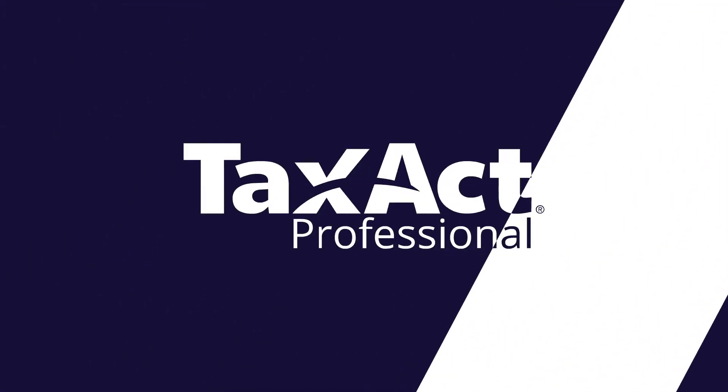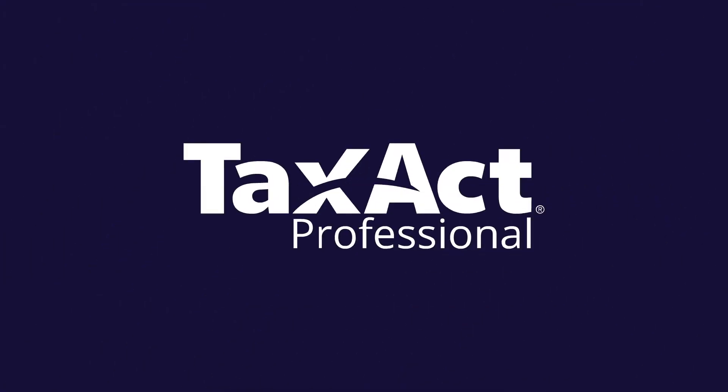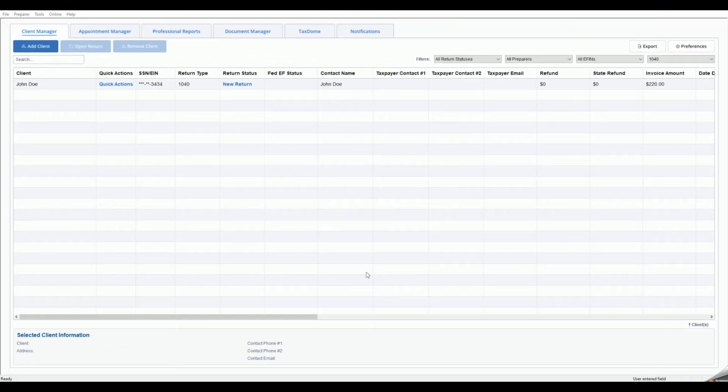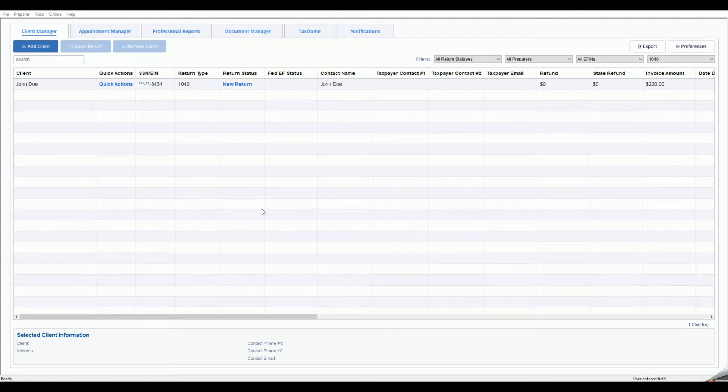After the initial setup of the TaxAct professional software, you may further set up and customize your program from the preparer menu in the program.